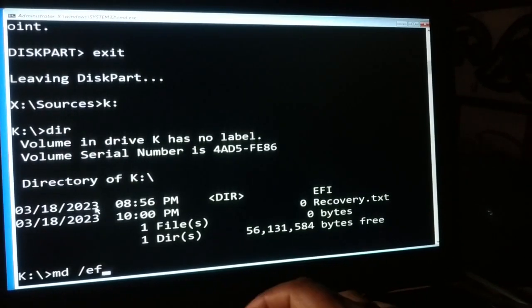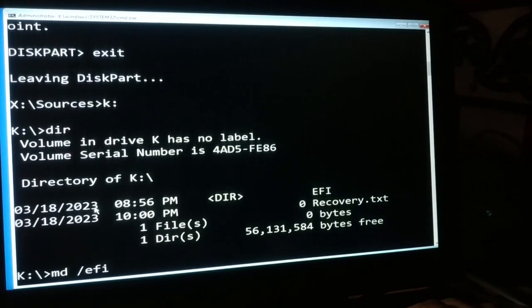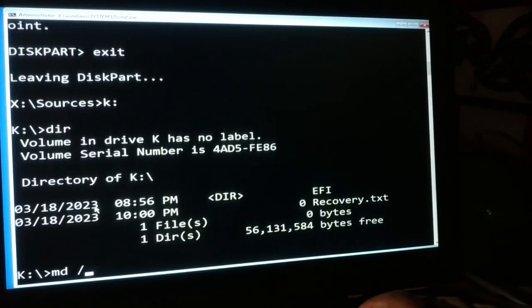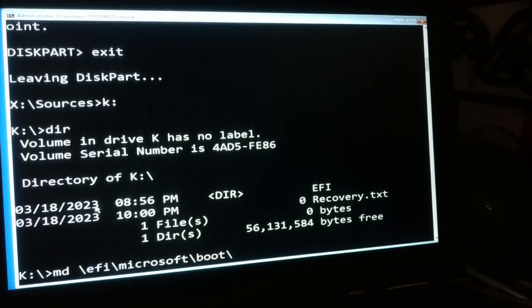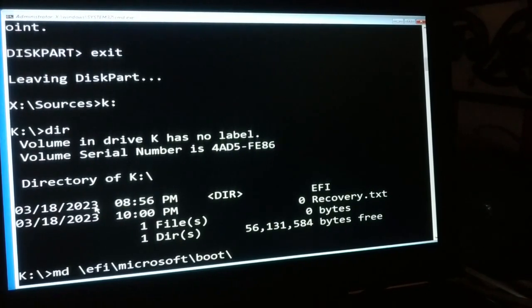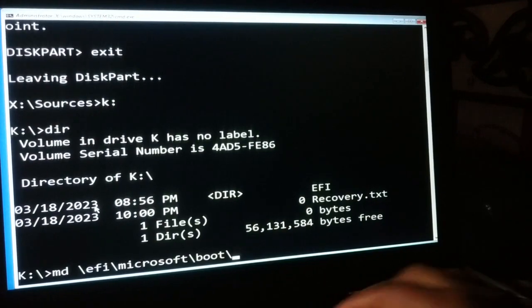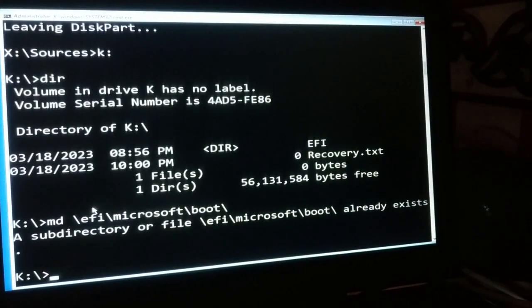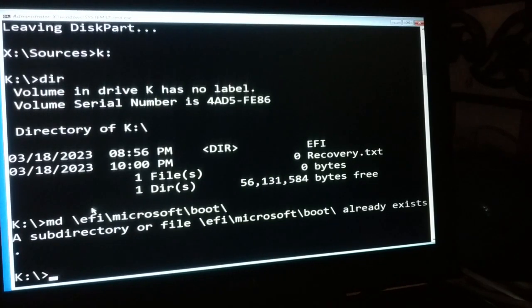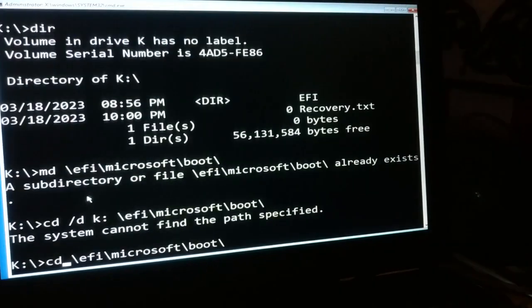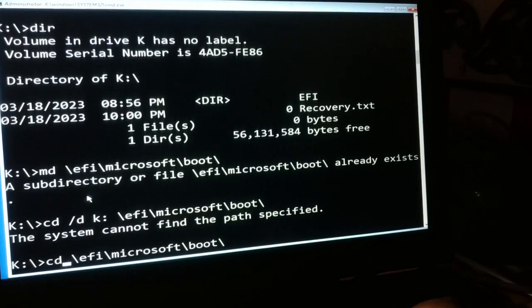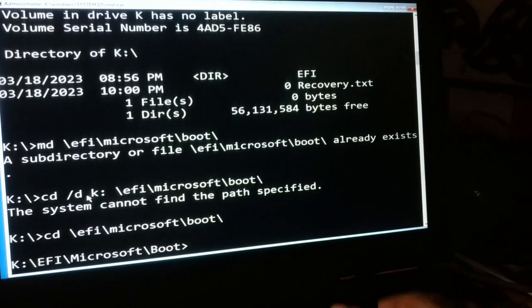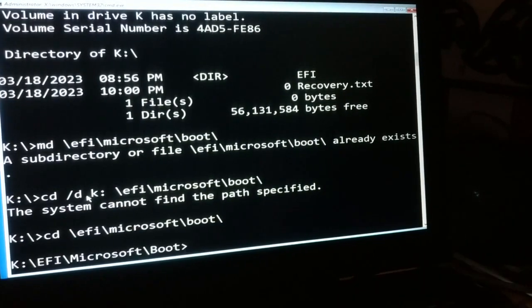/EFI - okay I did a mistake. Here it is: md EFI\Microsoft\boot. You need to use the backward slash. Press enter. Subdirectory files of EFI already exist - not a problem. cd /EFI\Microsoft\boot. Press enter. Now we can see we are inside the boot folder.